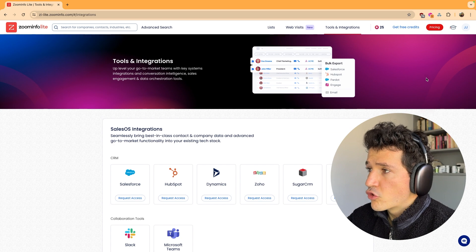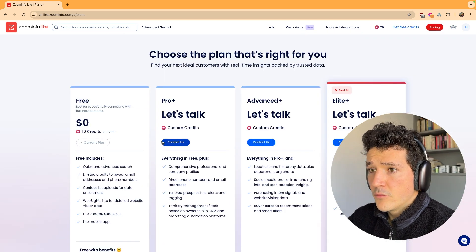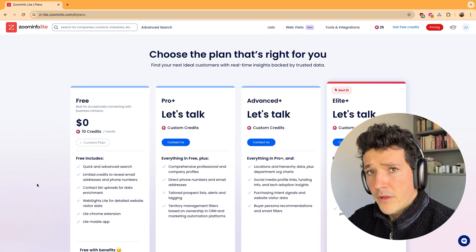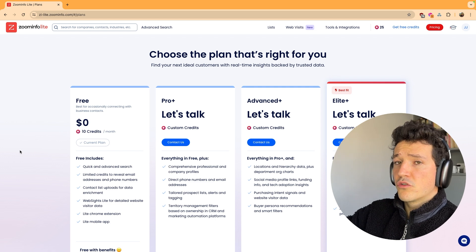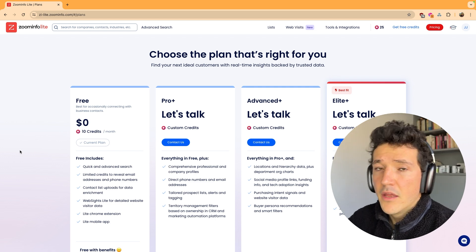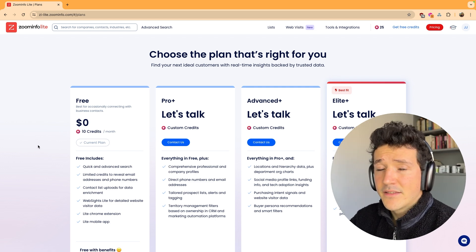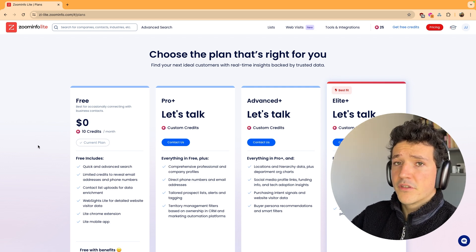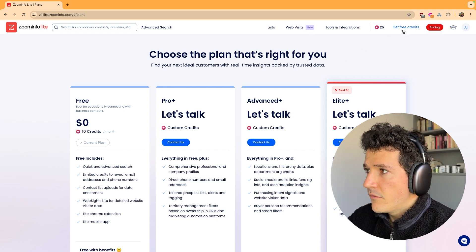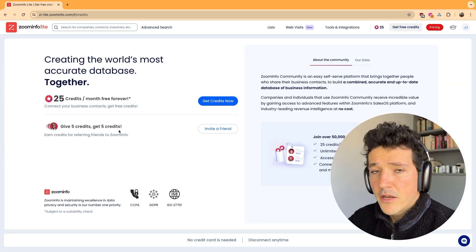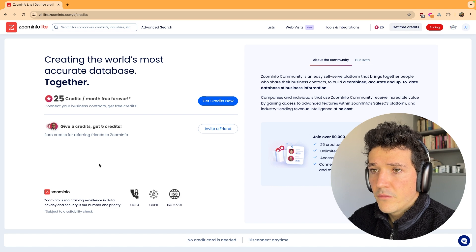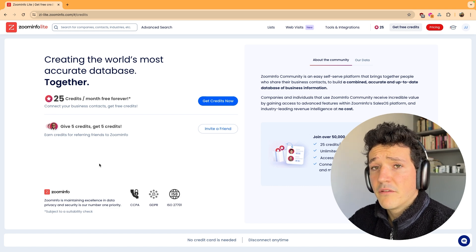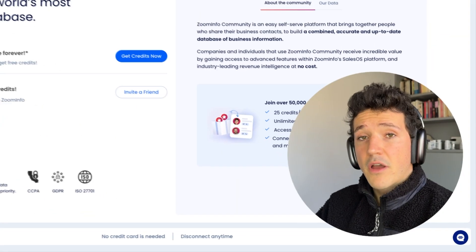Talking about credits, with ZoomInfo Lite you get 10 credits per month and one credit equals one lead. So basically you can export 10 leads per month to your CRM or to a CSV file. If you connect your email account to ZoomInfo, that limit increases to 25 leads per month.